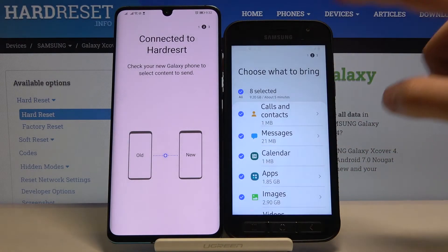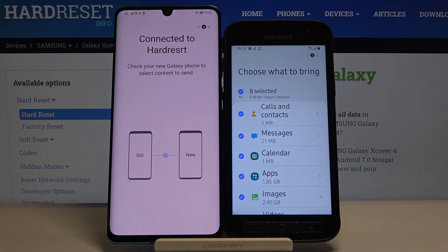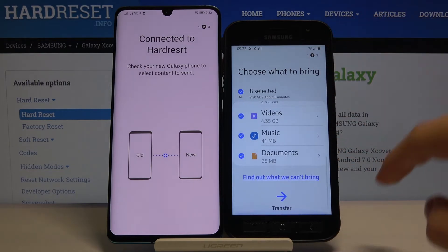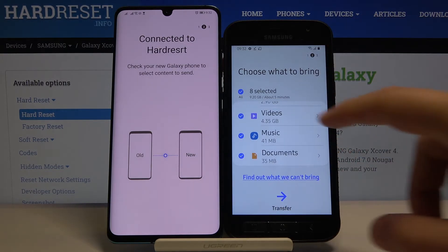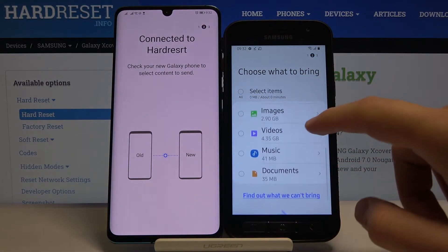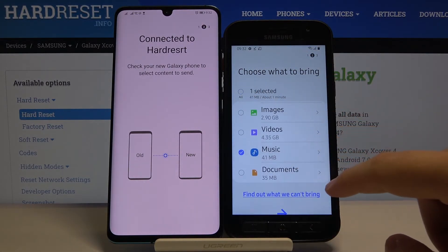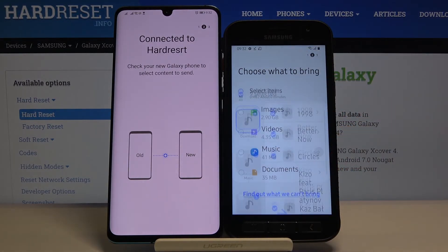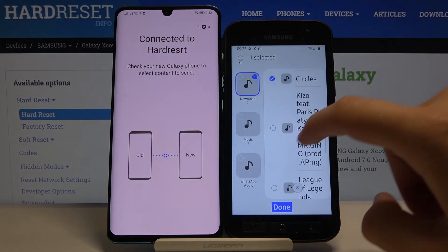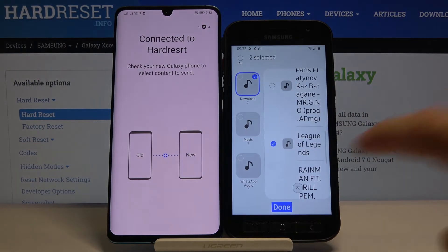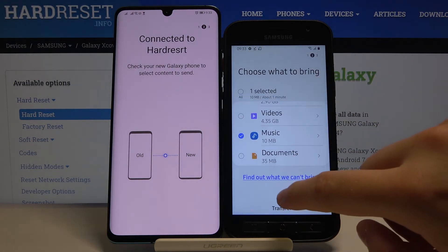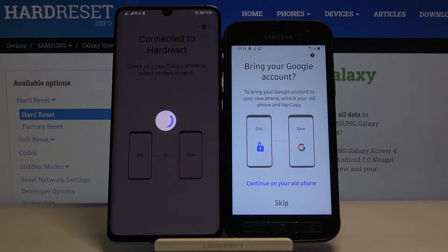Swipe up right here. If you want to send everything, just leave these markers as they are and go below and tap on Transfer. In my case I'm going to deselect, then select Music. Click Select once again, pick the two songs, click Done, and use this arrow to start the transfer.